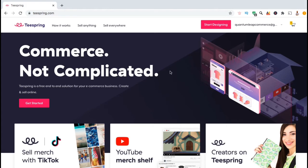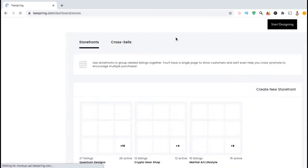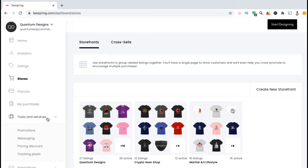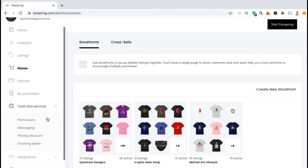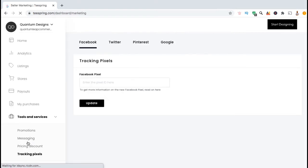To connect the Facebook Pixel, let's start by going up to your account drop-down menu at the top, then click on Dashboard. From here, look at the menu on the left-hand side and click on the tab that says Tools and Services. This should open up a drop-down menu with a few different options. We're going to go down to the option at the bottom that says Tracking Pixels.